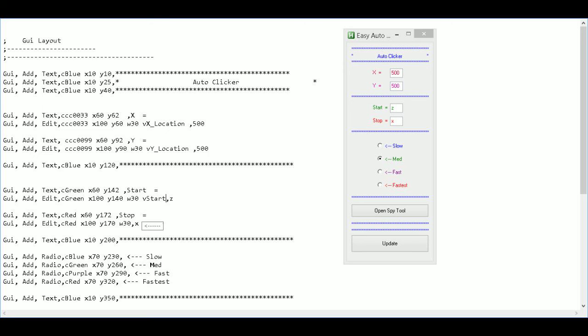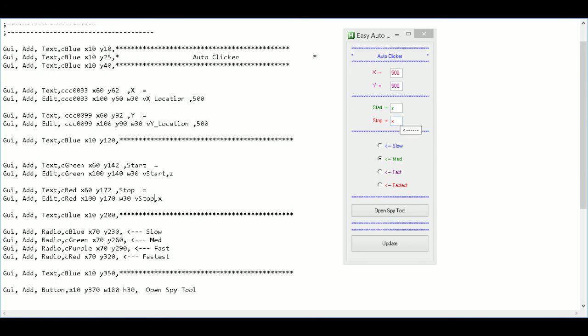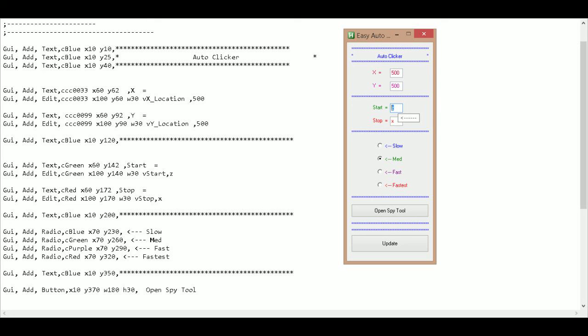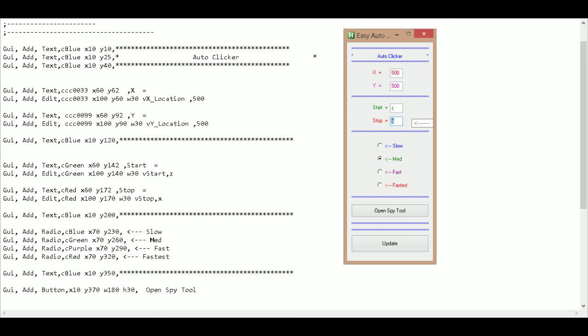And down here in the next one I'm going to call this V stop. So this will be the character later on. And this will be the character that you use to activate the auto script for the auto clicker. And this one will be the one to stop it.